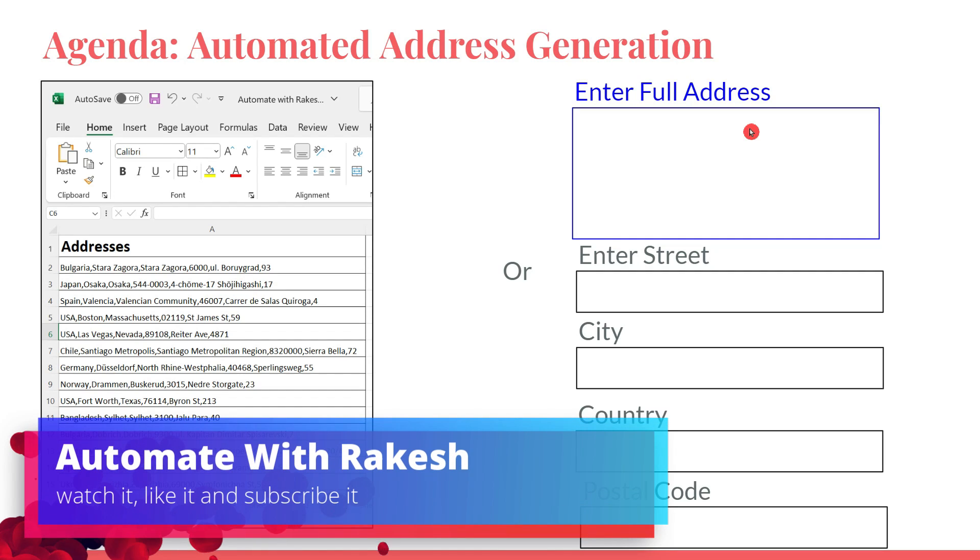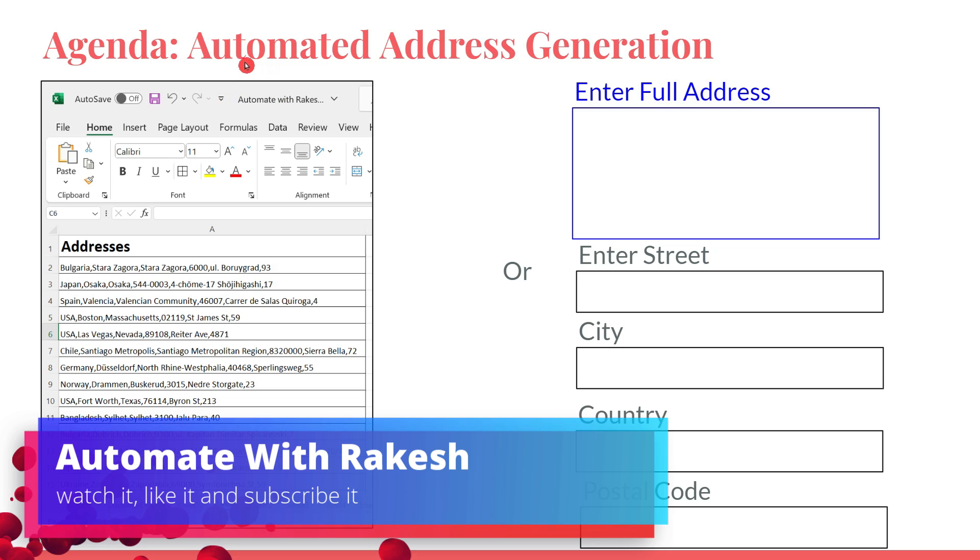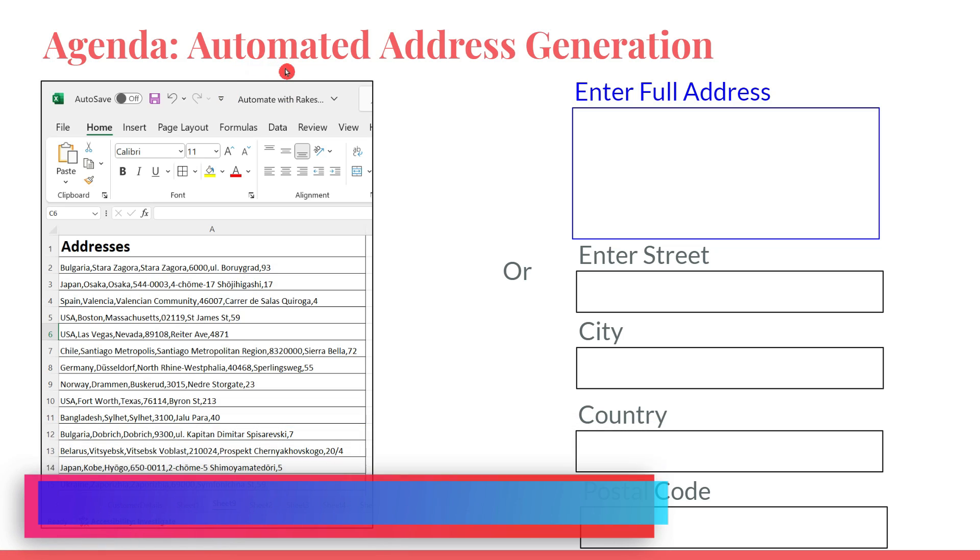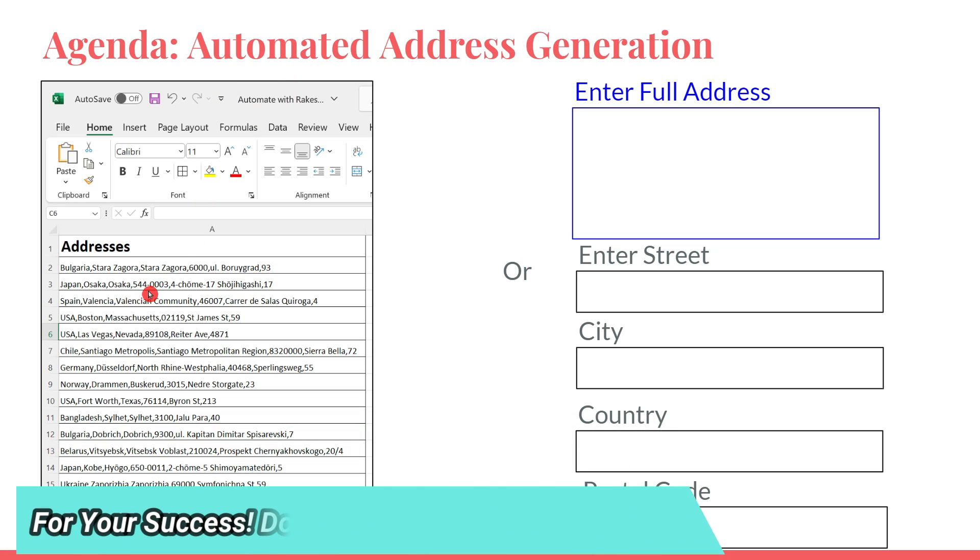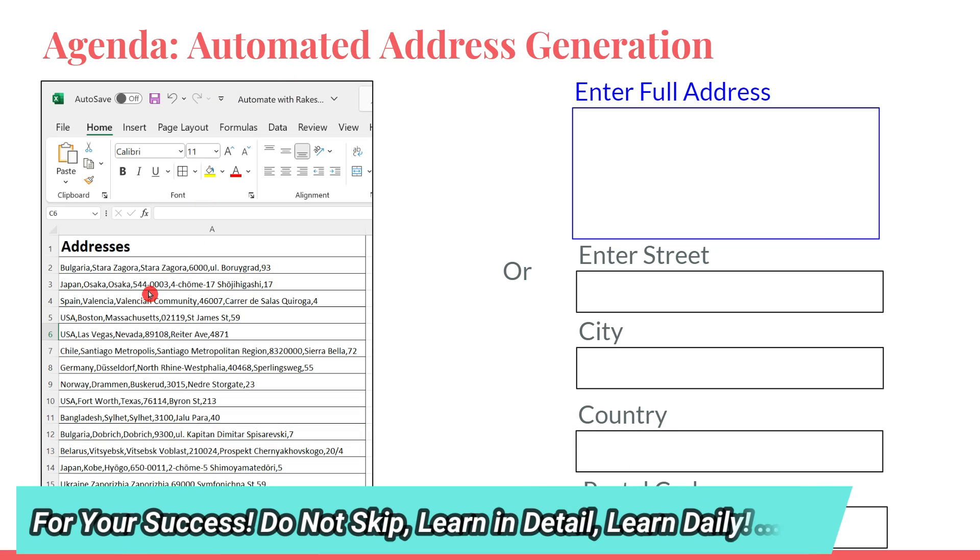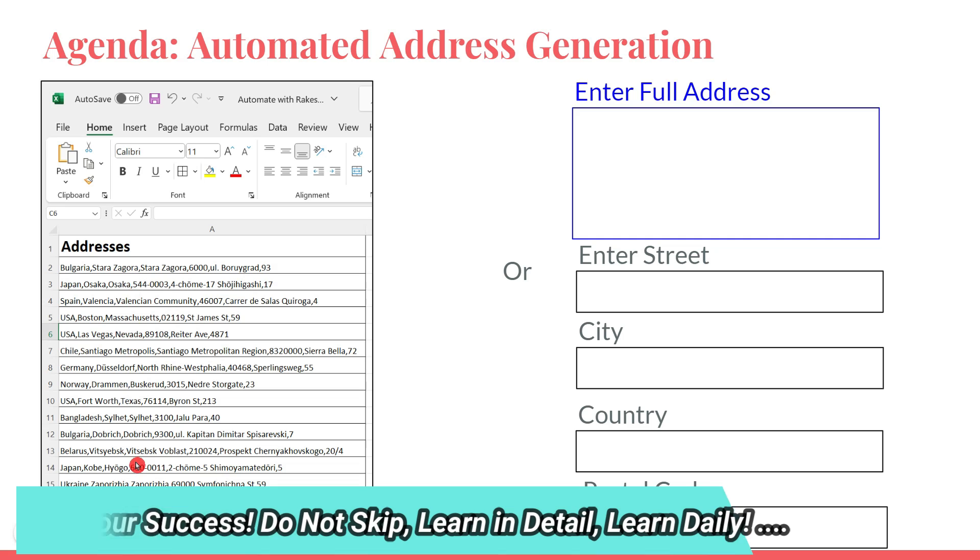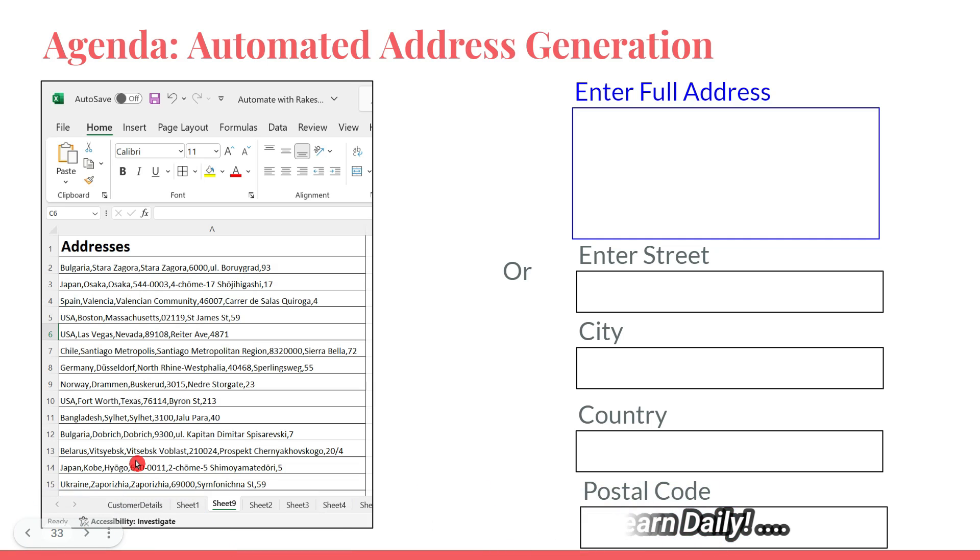Dear friends, welcome back to Automate with Rakesh. In this video, we are going to learn how you can create automated addresses within UiPath. For example, if you see in my Excel file, I have created so many addresses using UiPath auto-generated synthetic data.